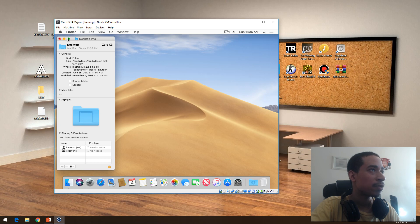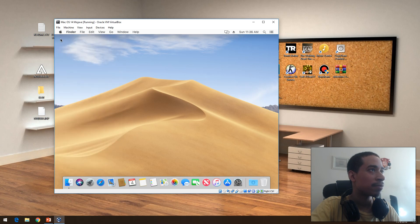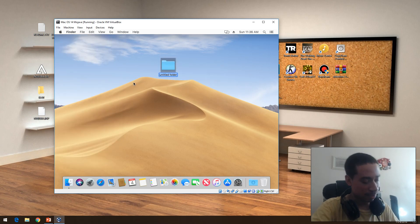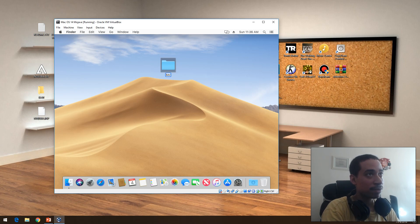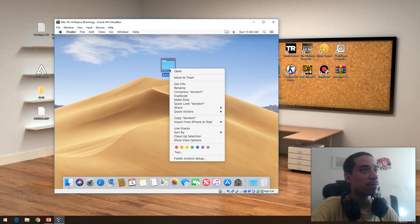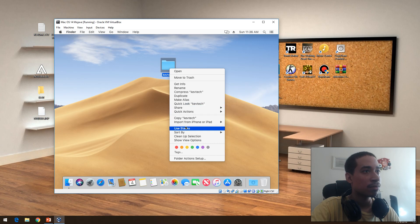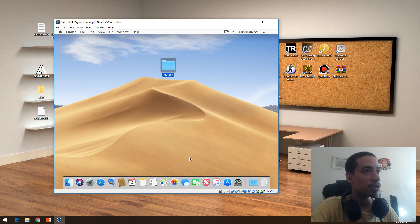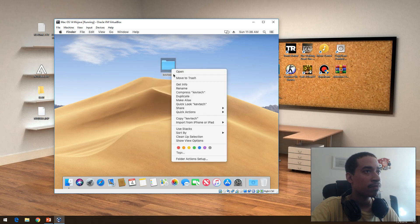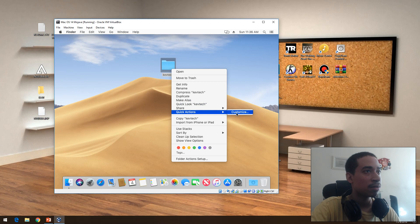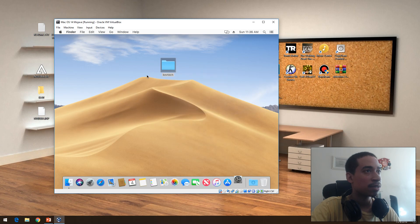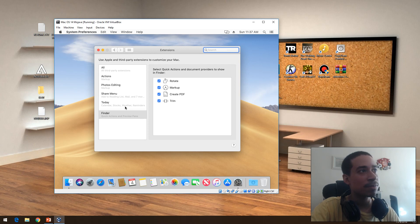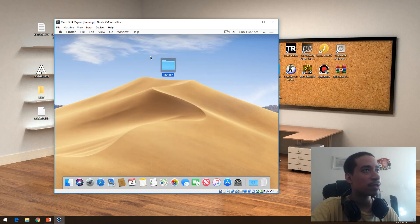You should be able to do more actions now on a file if you were to create a file. Folder action setup, customize. Create PDF, trim, markup, yeah it's pretty cool.